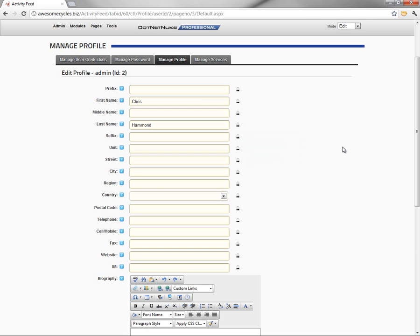So as soon as you implement the friend and group functionality in .NET NUKE 6.2, you can also restrict profile information to those groups and those individuals.